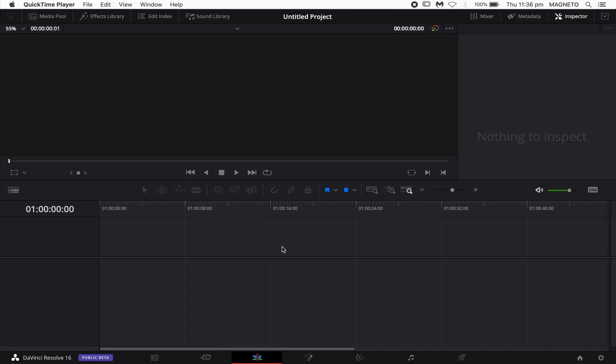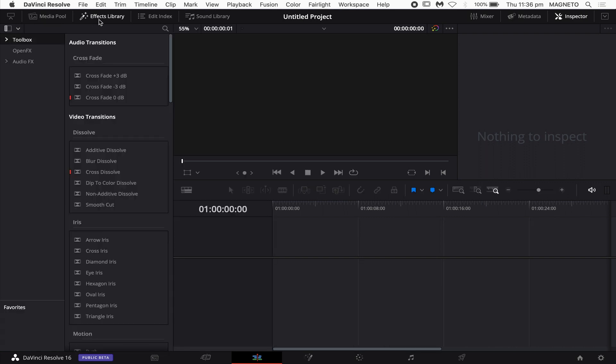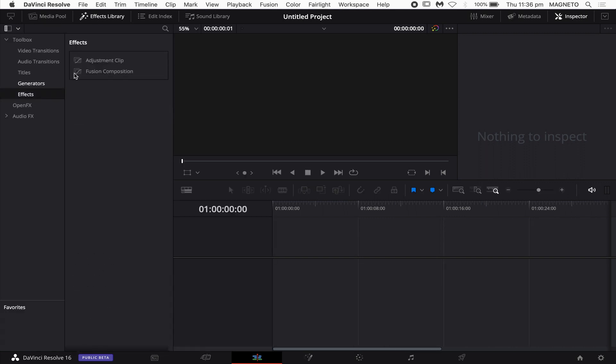Okay guys, I don't want to waste any time with this one, so let's just get straight to it. The easiest way to do this is in your timeline — it can be an empty timeline or a project timeline, it's just dependent on what you're working on.